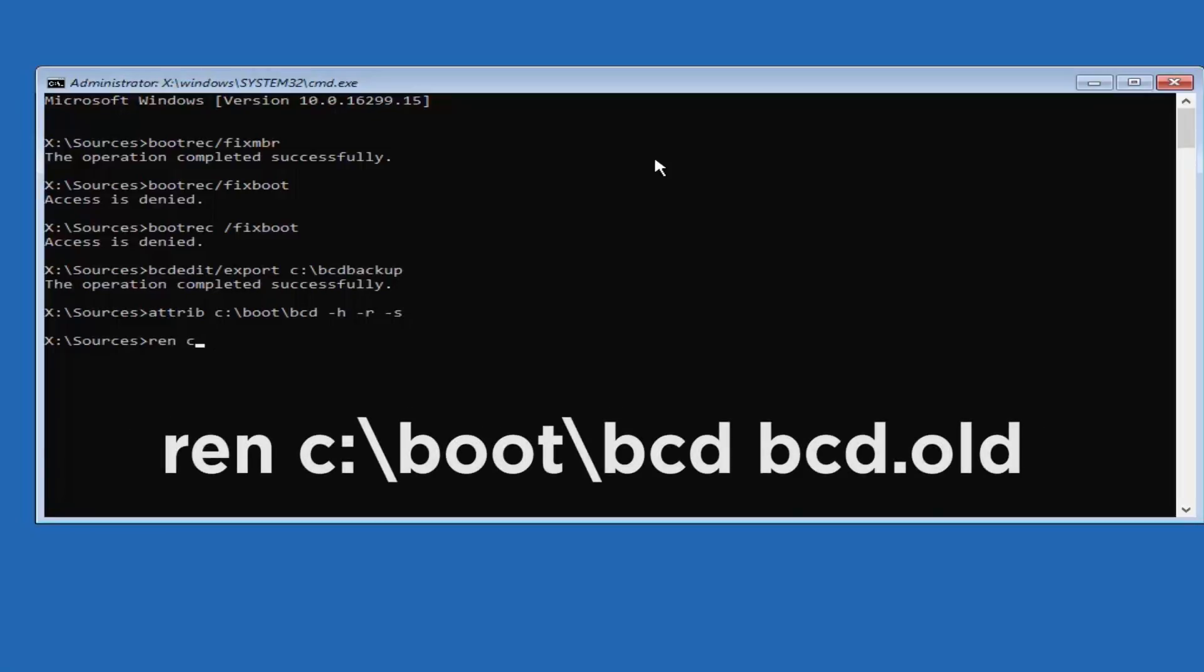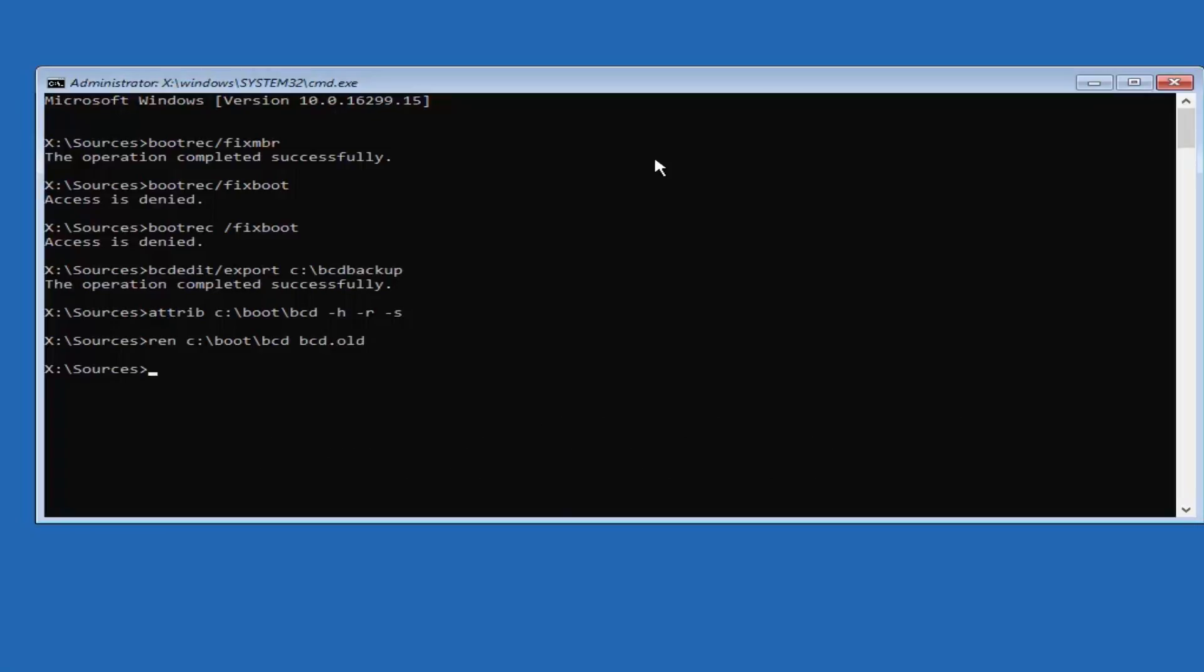Type the command ren c:\boot\bcd bcd.old and press Enter.